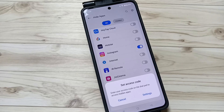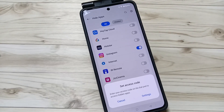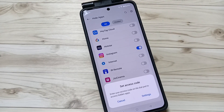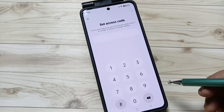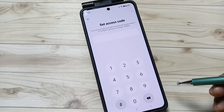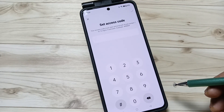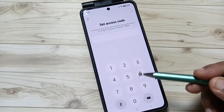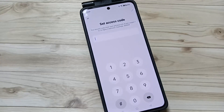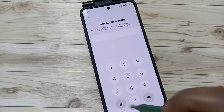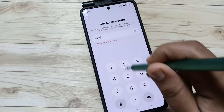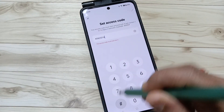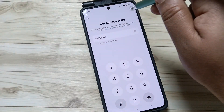Before that, we need to set one access code to unhide the hidden apps. Tap on Settings. Here we need to enter the access code — the format is hash, then any numbers, then hash again. I am going to enter that now, then tap on the tick symbol.